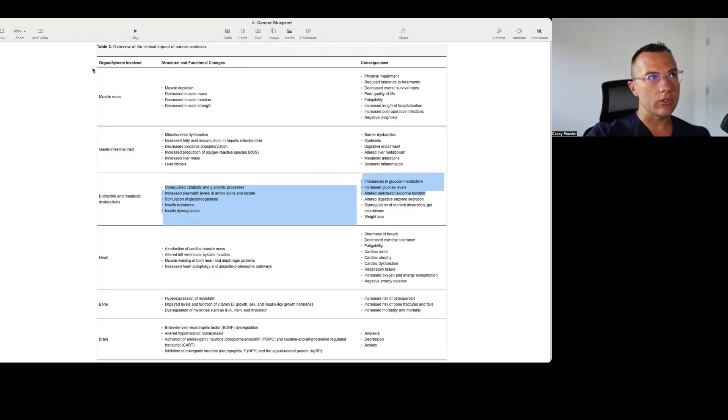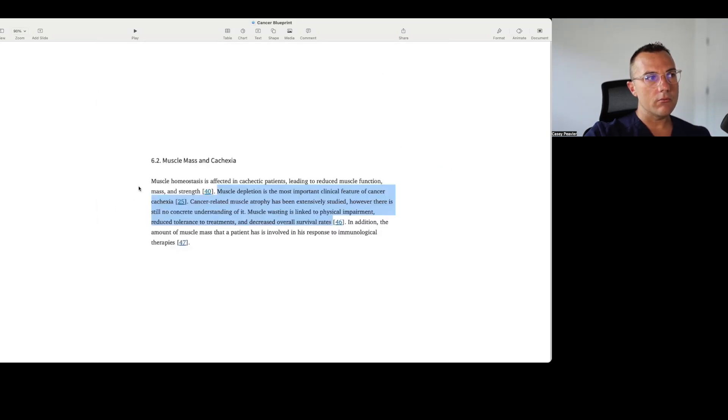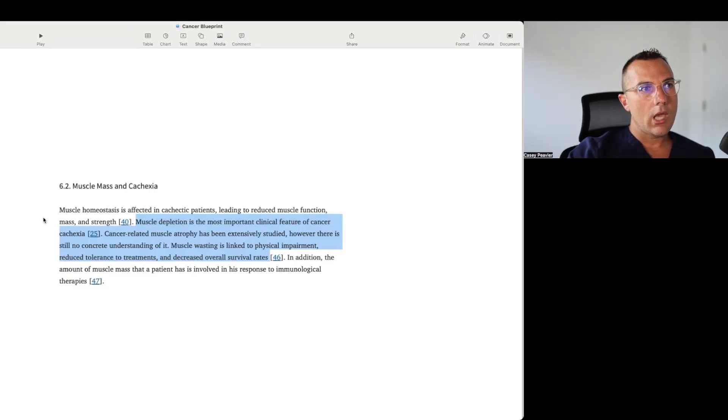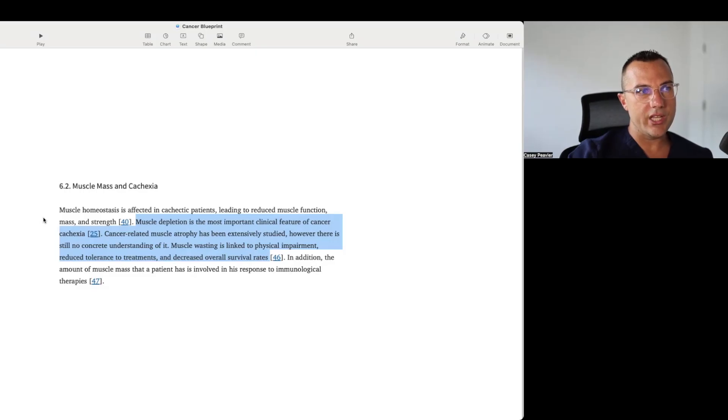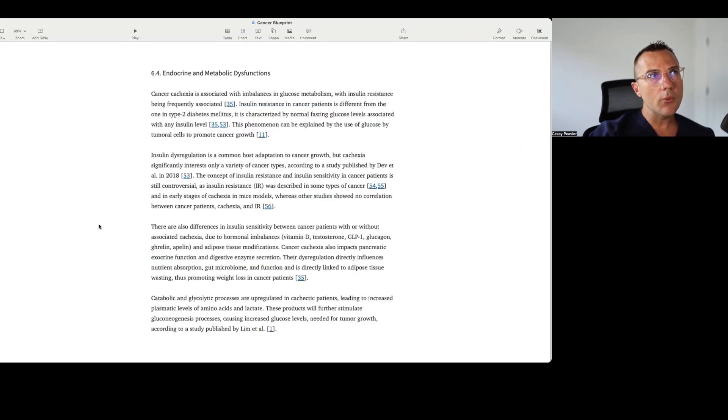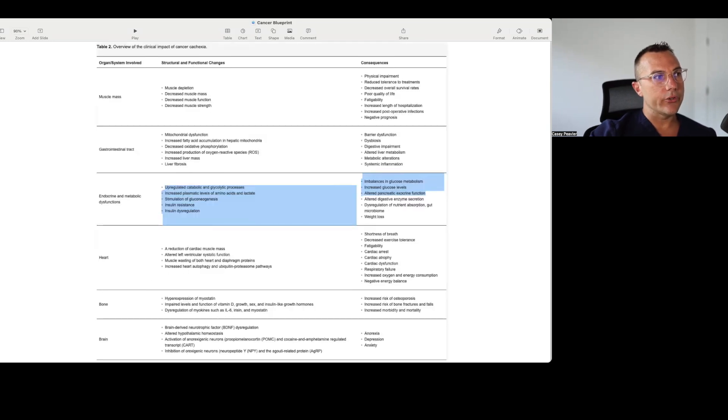So it talks about the clinical impact on a systems-based level. And I wanted to highlight in particular the endocrine and metabolic dysfunctions. Before we get there, let's talk about muscle mass and cachexia. Muscle homeostasis is affected in cachexia patients, leading to reduced muscle mass and strength. Muscle depletion is the most important clinical feature of cancer cachexia. Cancer-related muscle atrophy has been extensively studied. However, there is still no concrete understanding of it. Muscle wasting is linked to physical impairment, reduced tolerance to treatments, and decreased overall survival rates. And what I really wanted to talk about from this graphic, and that's why I highlighted on the graphic, was the endocrine and metabolic dysfunctions.